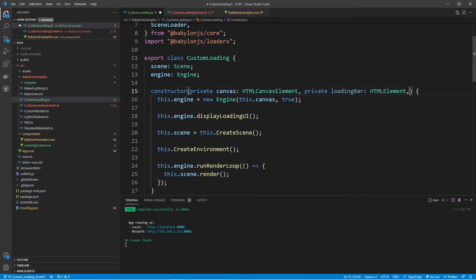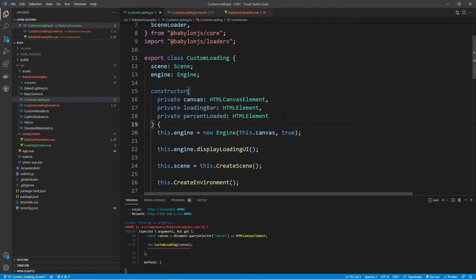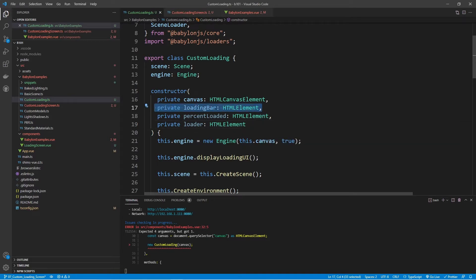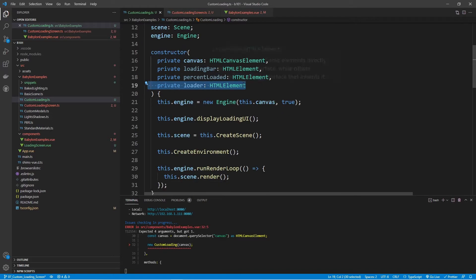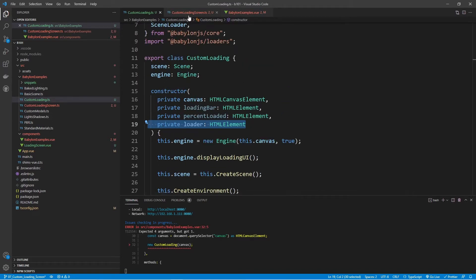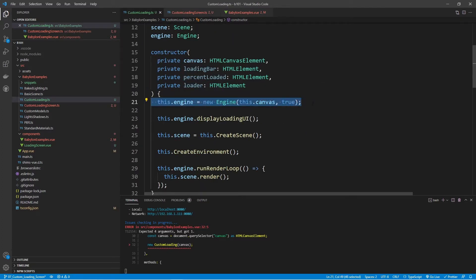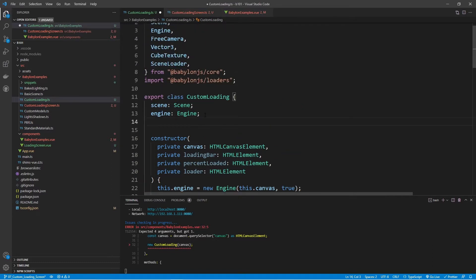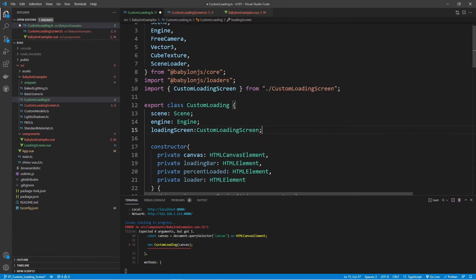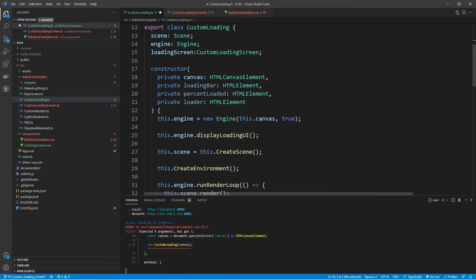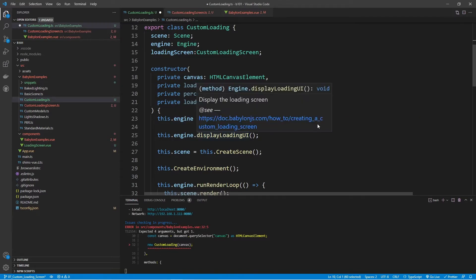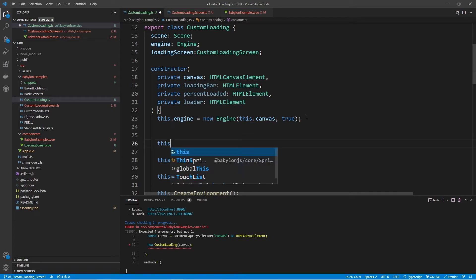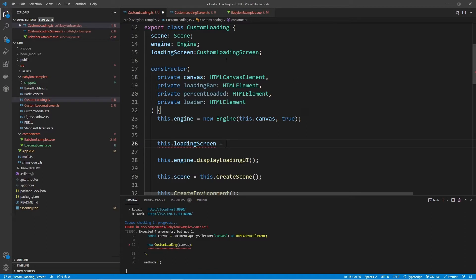We have a private loadingBar HTML element, and along with that the percentLoaded and the loader. I'm going to pass these down to the new CustomLoadingScreen. We need to create a reference to that class, and then with the engine we're going to swap out the loading screen the engine typically uses with our new custom loading screen instead. At the very top, let's create a variable called loadingScreen of type CustomLoadingScreen, and make sure it gets imported. Right after we create the engine and before the displayLoadingUI call, we'll set this.loadingScreen equal to a new instance of CustomLoadingScreen.